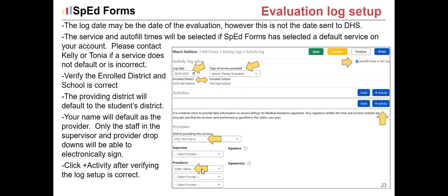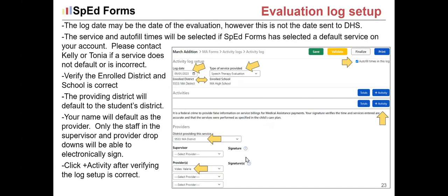Your name defaults as the first provider on the log because you created it. If other providers assisted in the evaluation of the same service type, add them in the provider section. If you have a supervisor, they can also be added. These are the only staff who will be able to electronically sign the activity log once it's finalized. Once you've reviewed everything, click plus activity.